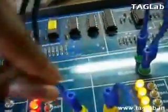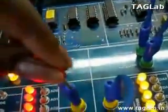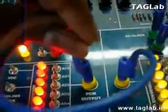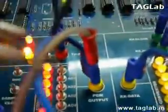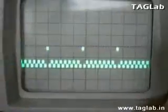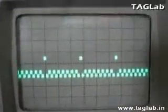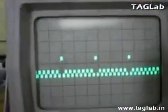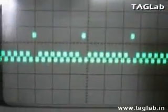Now we will see the output of the PCM wave. Connect the CRO probe and insert it into the PCM output socket. On the CRO we can now see the PCM output.